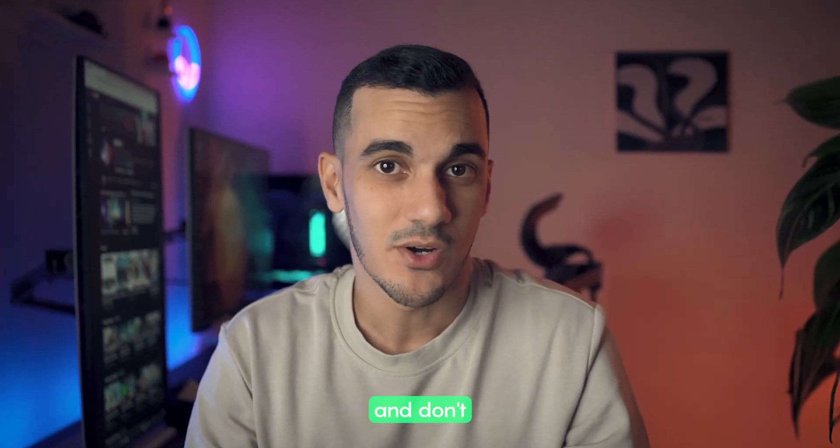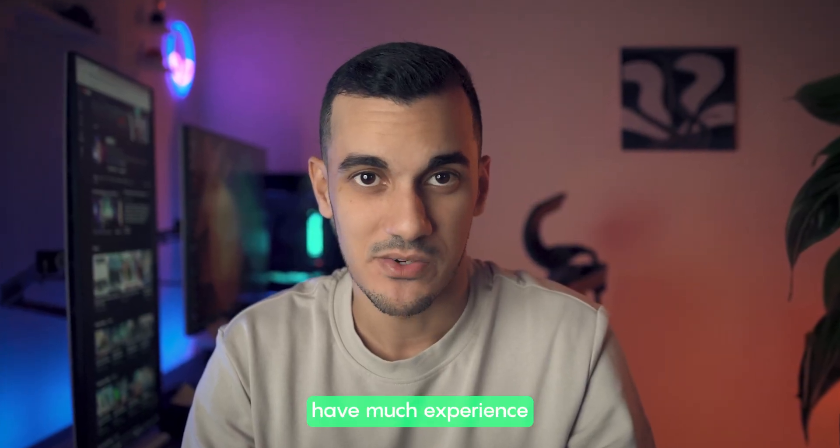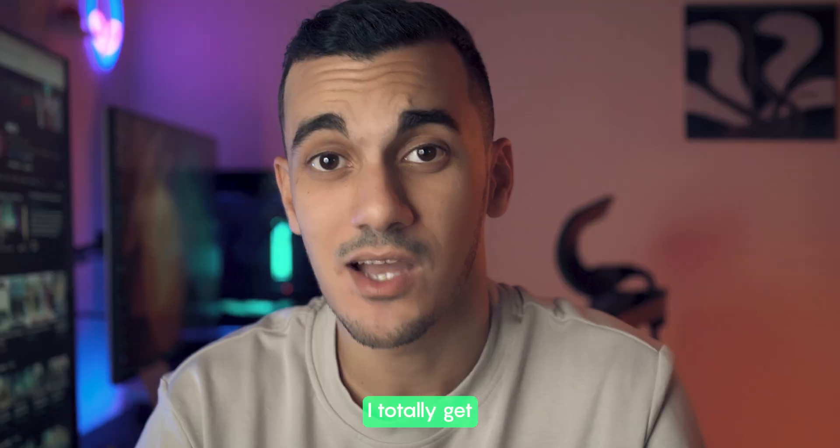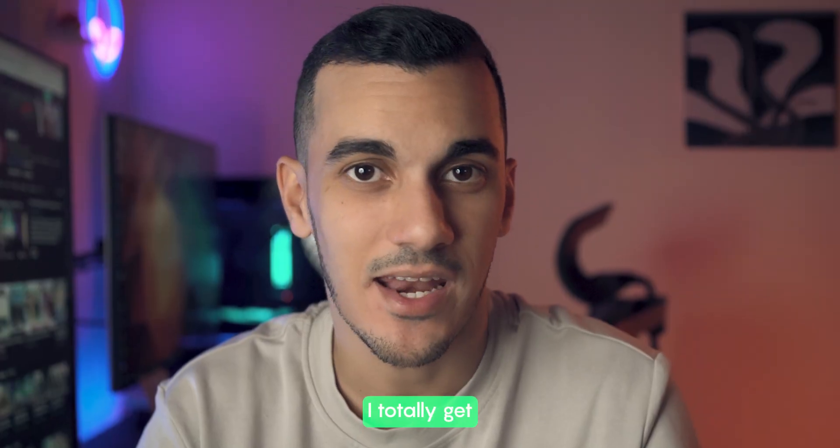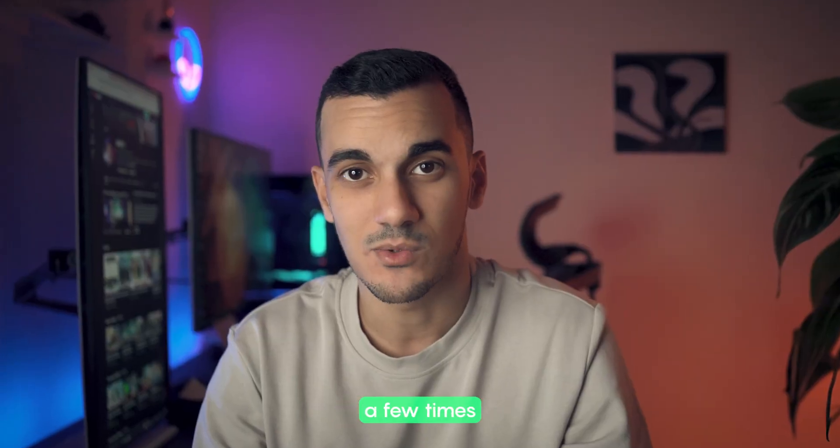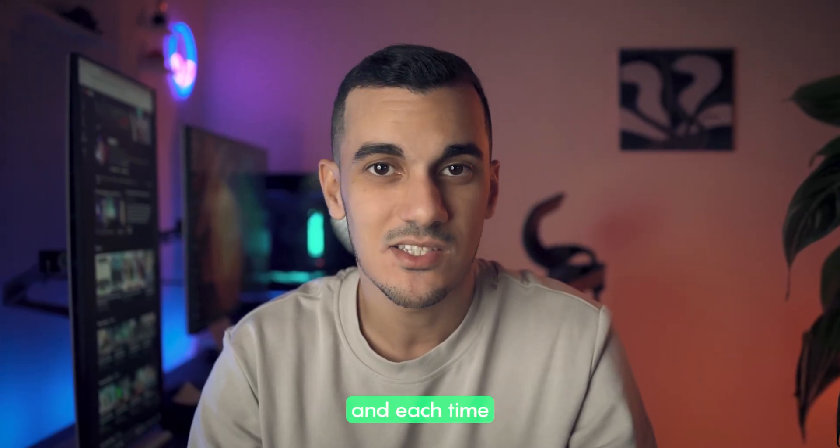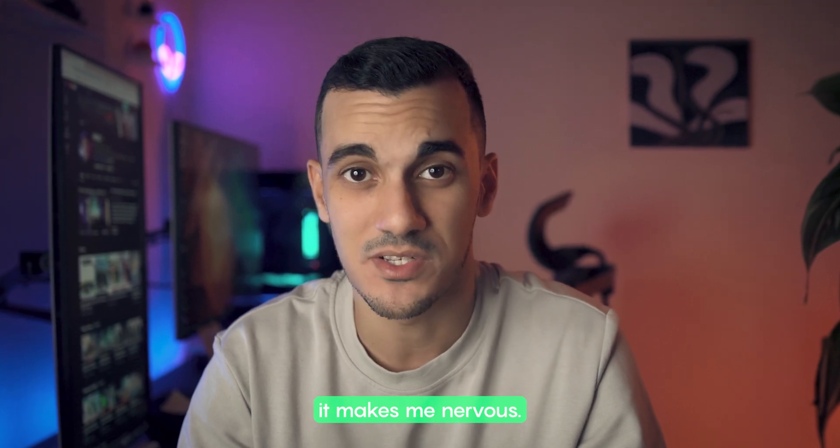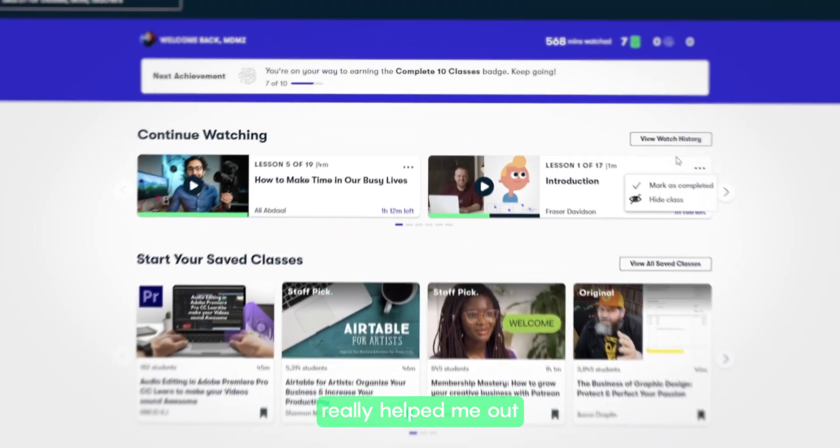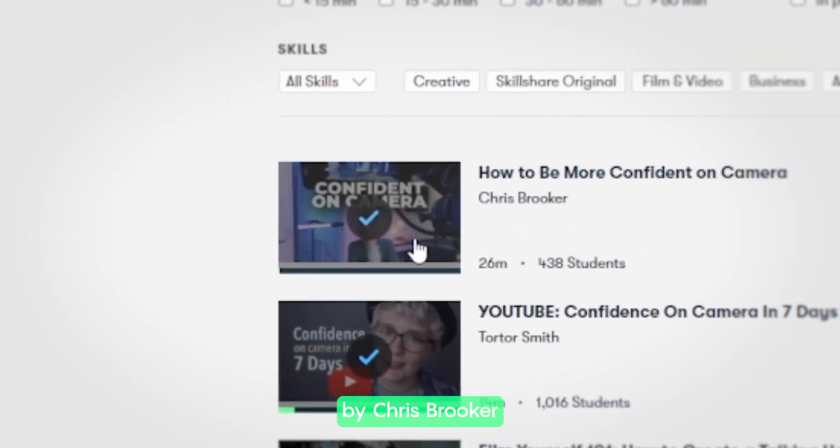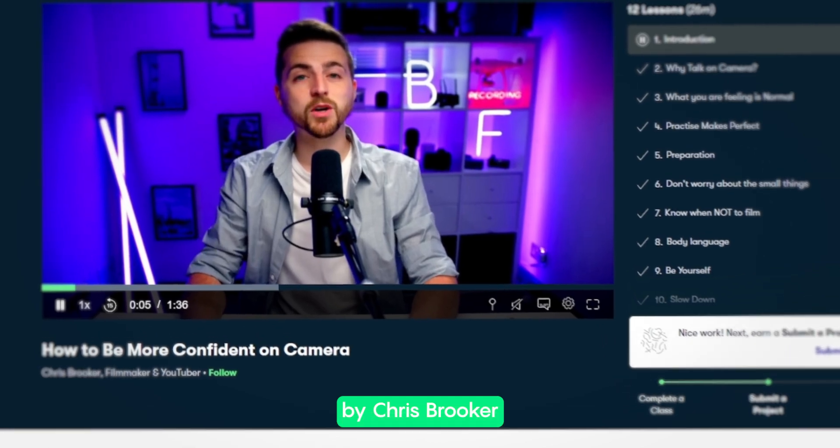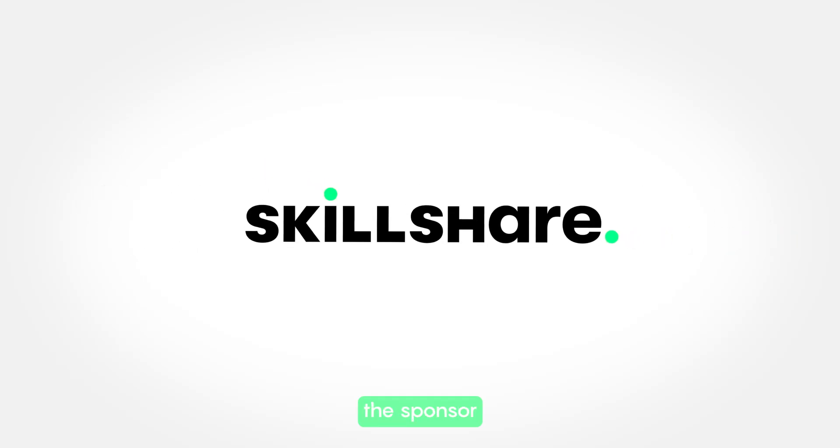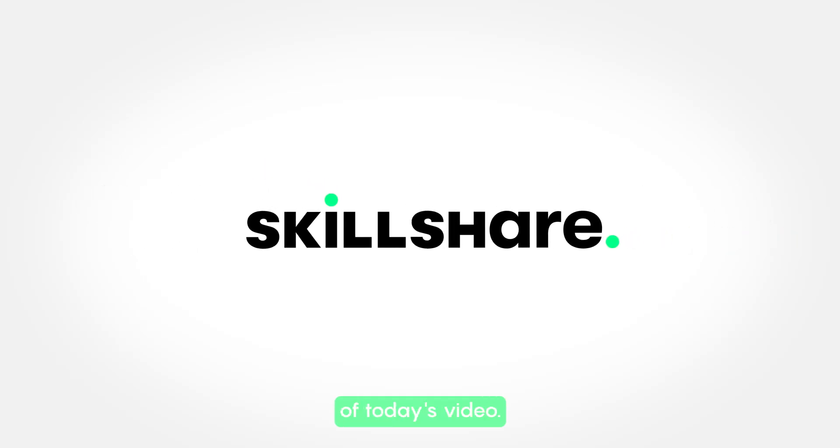Now, if you're like me and don't have much experience talking in front of the camera, I totally get how you feel. I've only done it a few times and each time it makes me really nervous. One thing that really helped me out is this class by Chris Bruker on Skillshare, the sponsor of today's video.